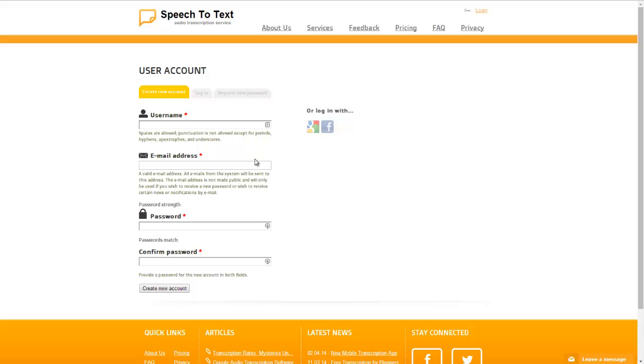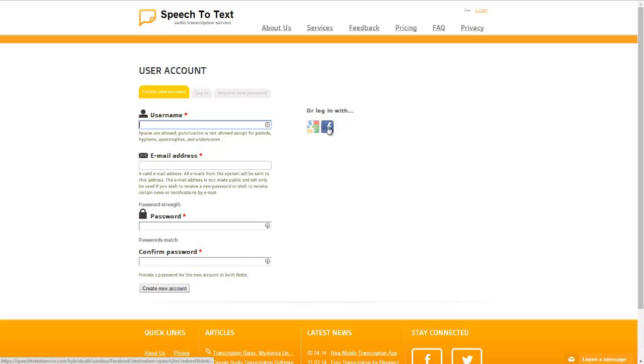So first we'll put in our username, type in an email address, type in and confirm our password and then we'll go ahead and click on create new account. Or if you'd like you can also log in with your Google Plus or Facebook account.